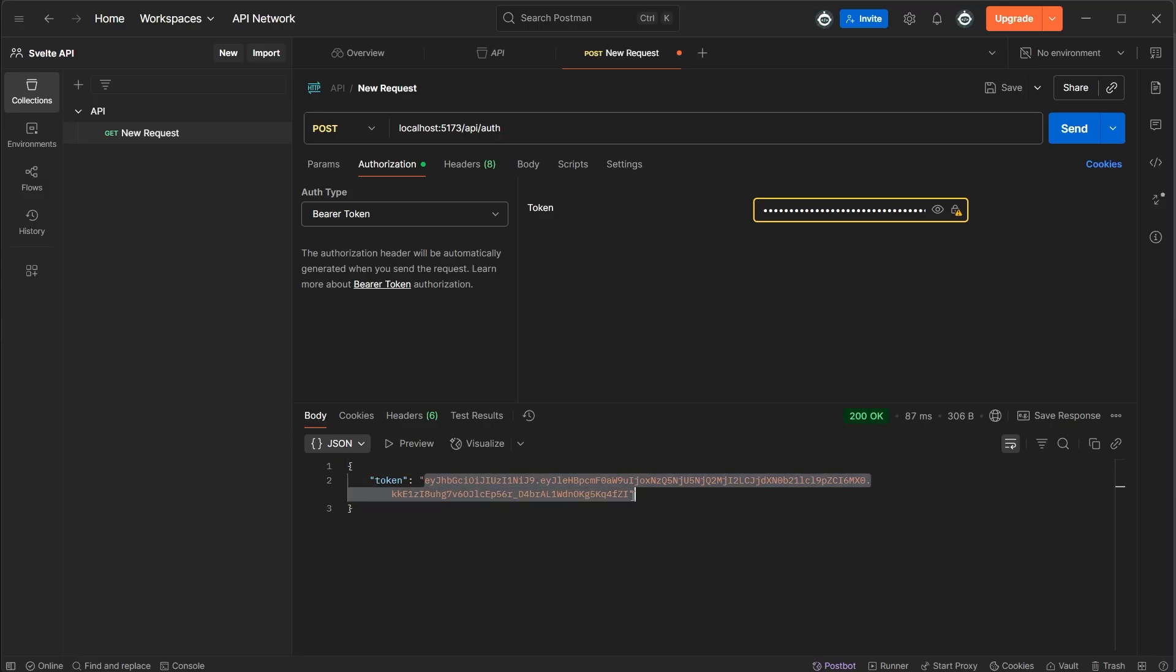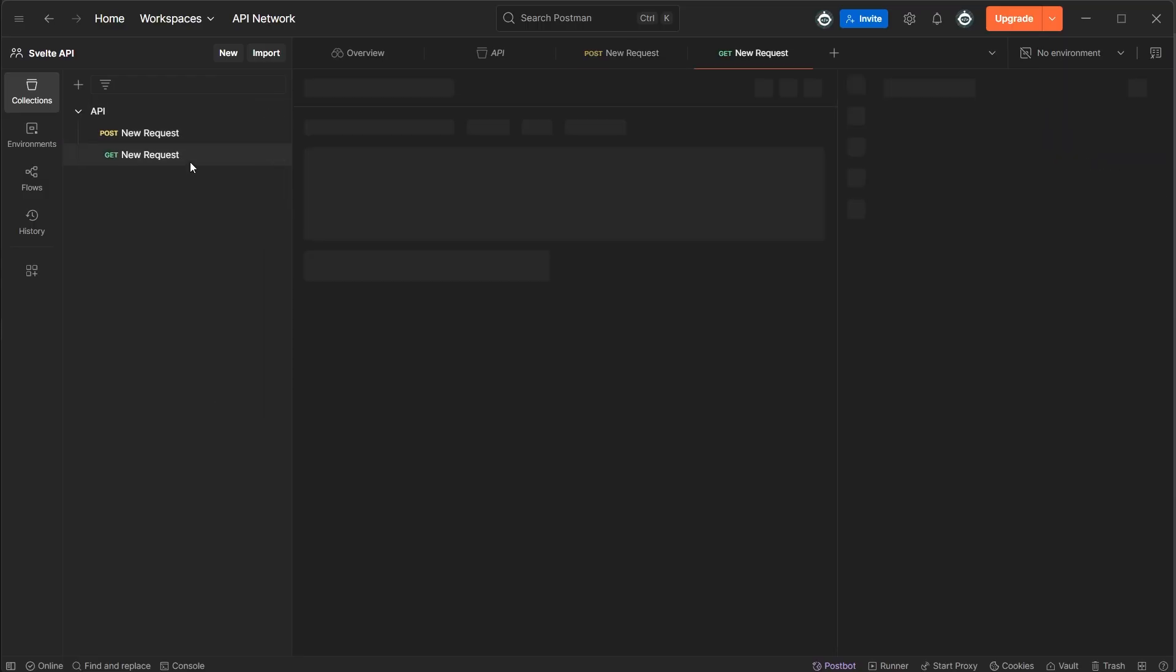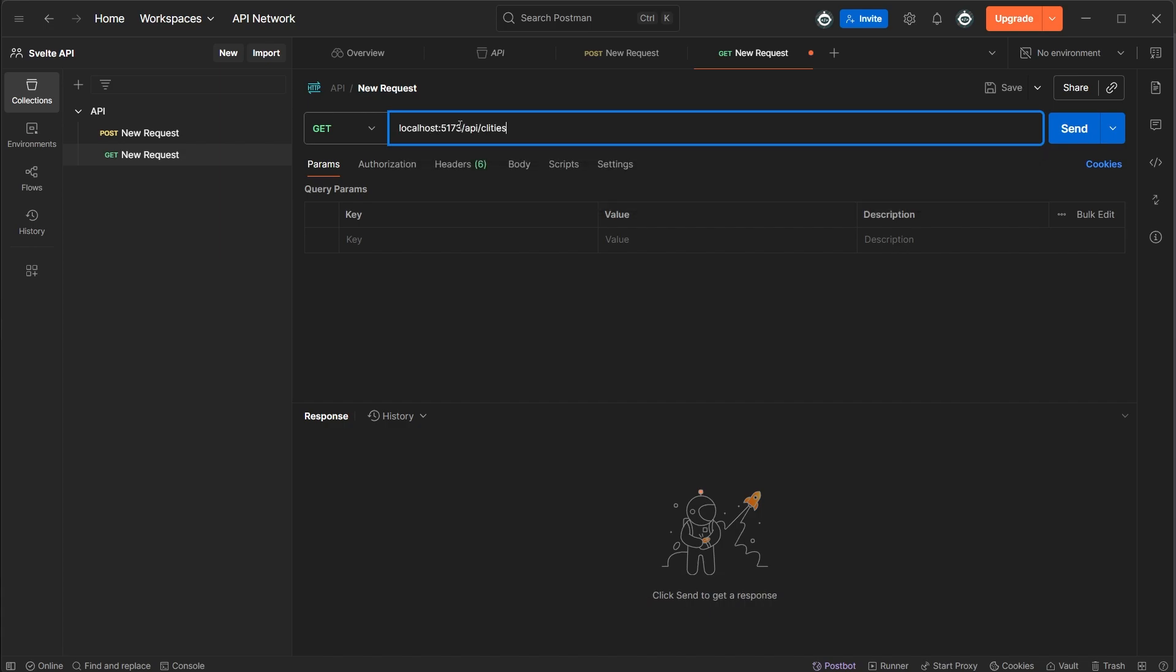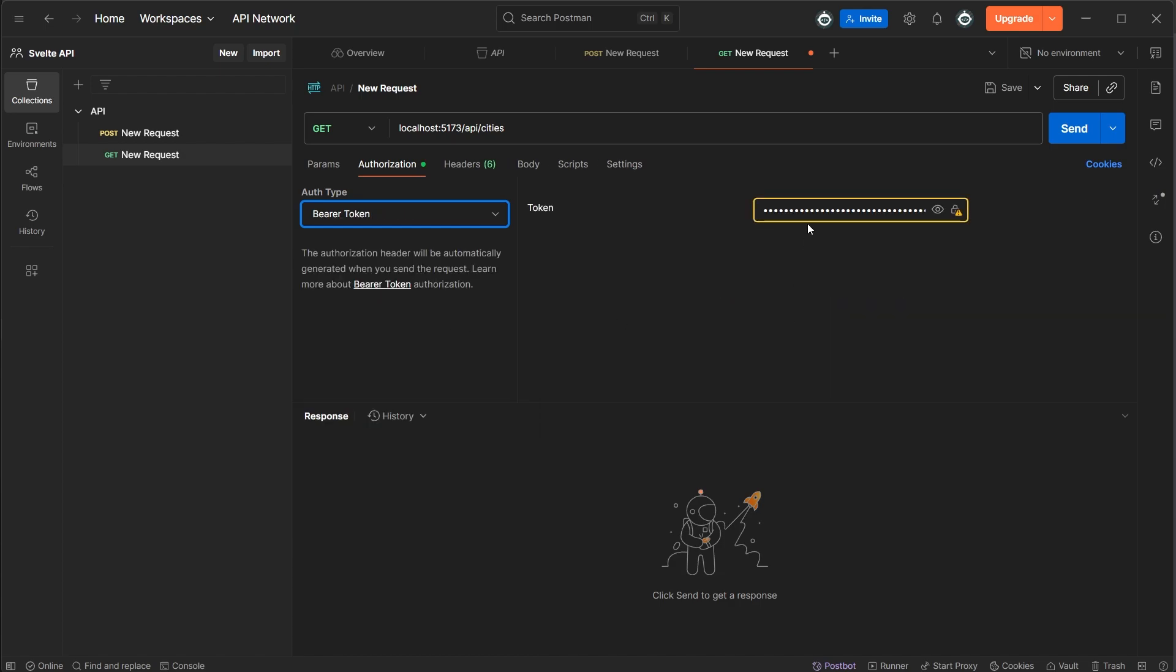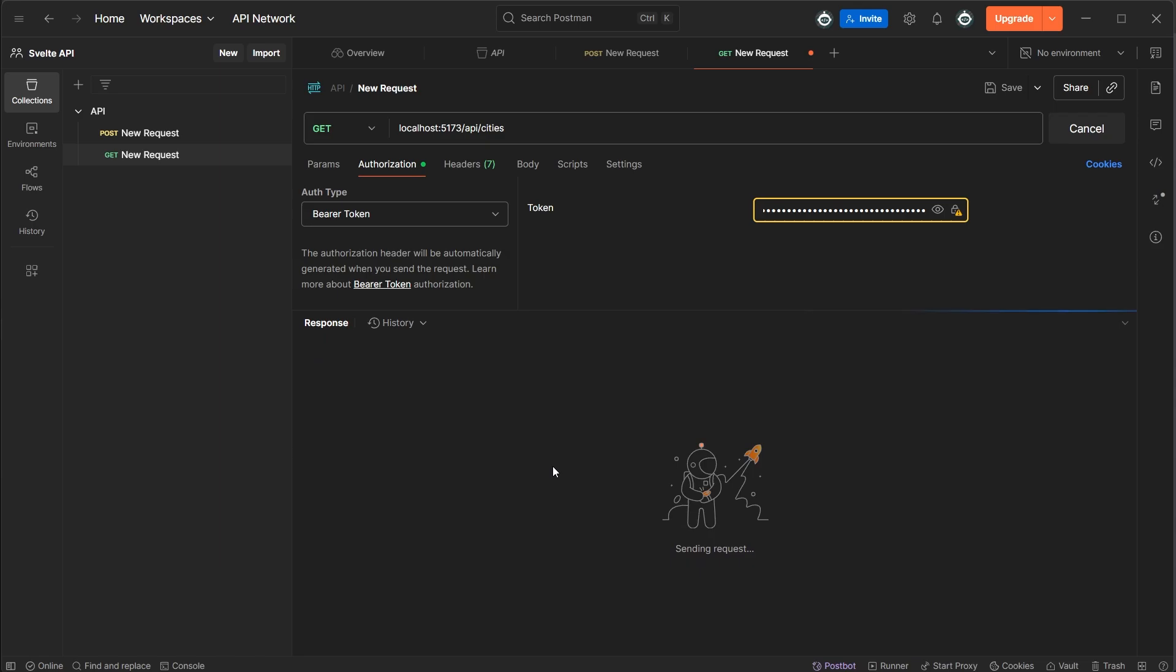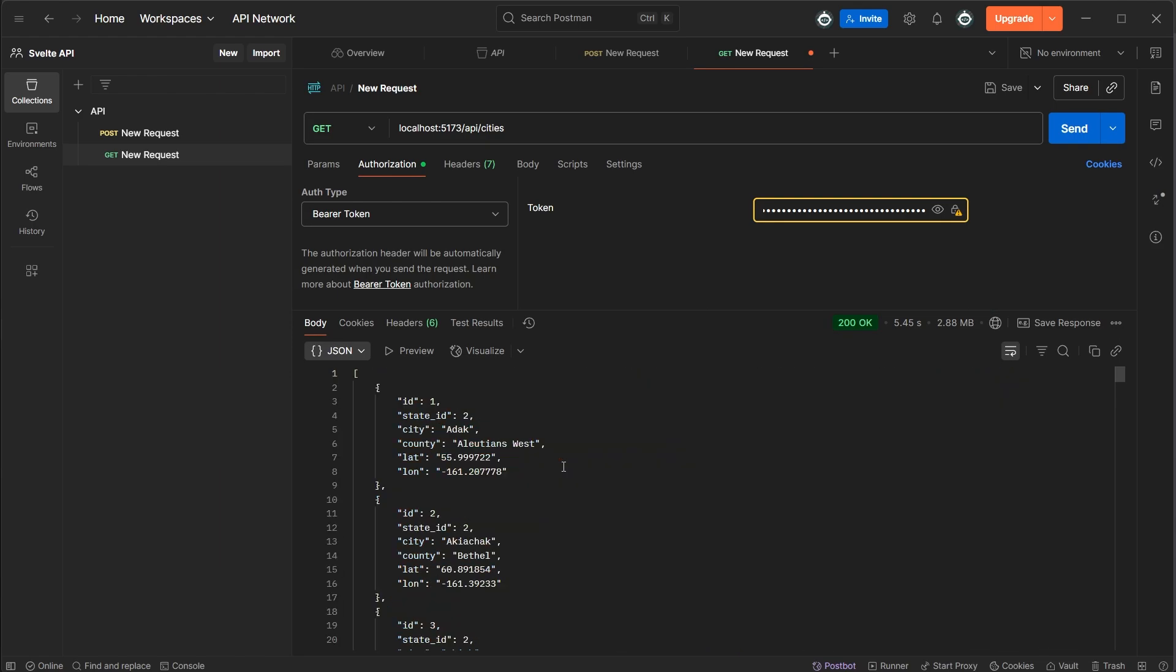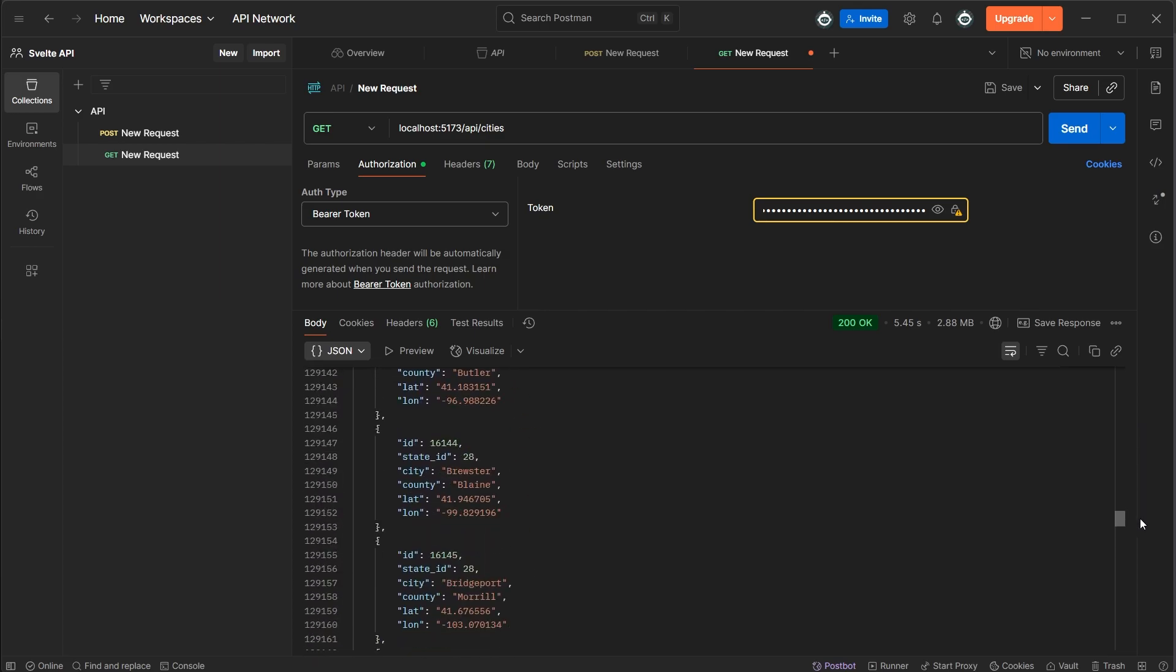Back in Postman though, let's create a new HTTP request. We'll keep it at get, and we'll set the URL to be localhost 5173 slash API slash cities. In the authorization tab, pick bearer token again, but paste the token this time and click send. And now you can see we get all of the cities in our database sent back from this API endpoint.